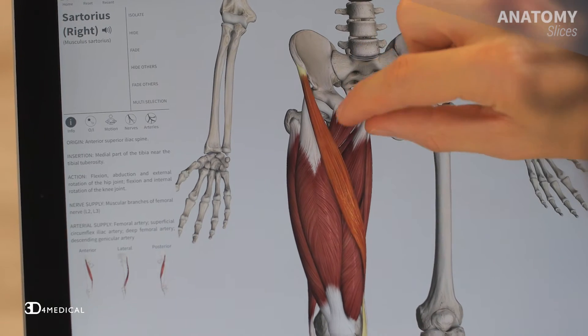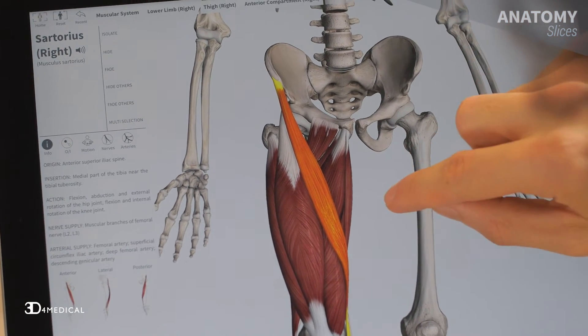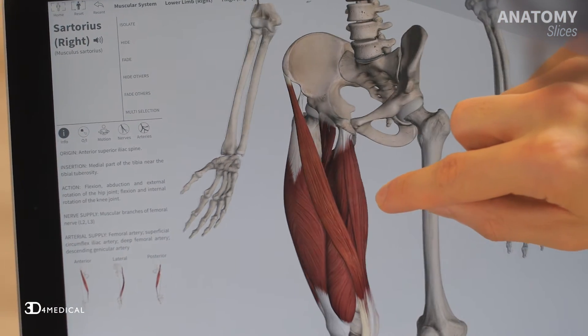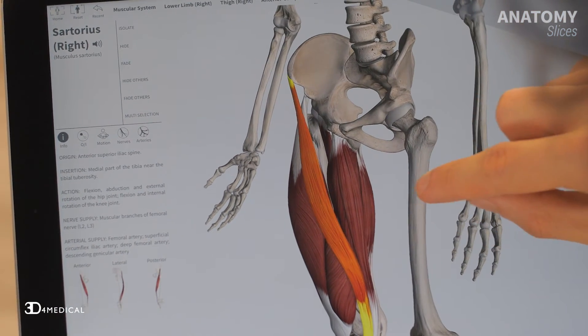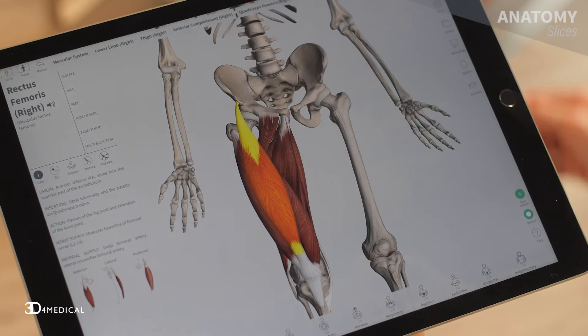The next muscle we're going to take a look at is the sartorius. Sartorius comes from the Latin word sartor meaning tailor, because when you contract this muscle you assume what's called the tailor's position, which is basically where you flex your hip, flex your knee, abduct the hip, and laterally rotate the hip.